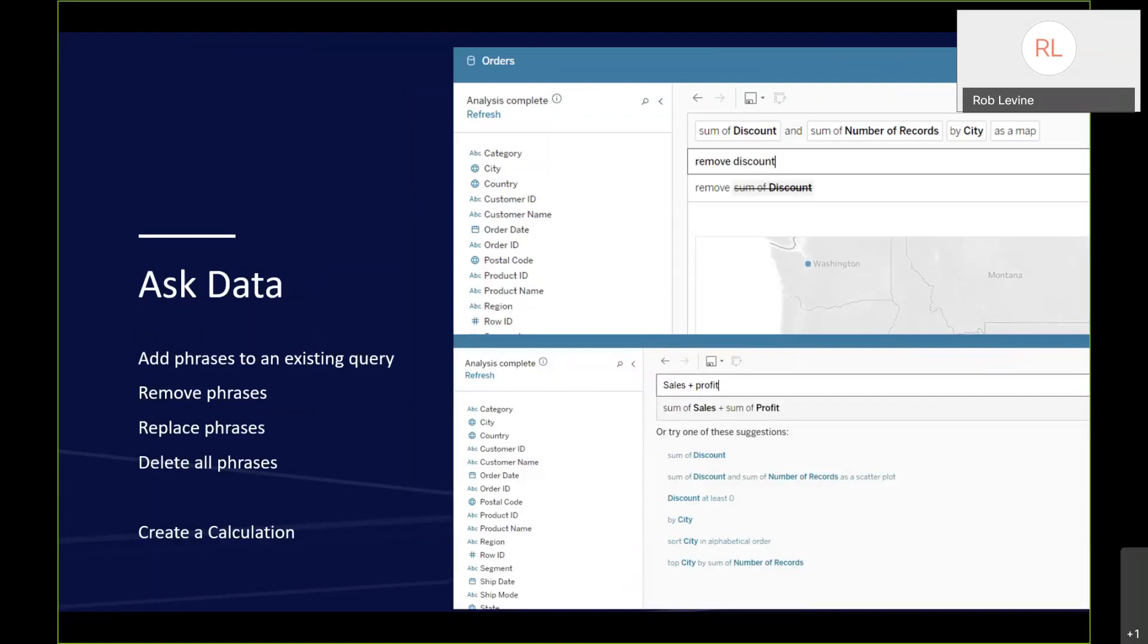In 2019.2, users can now add phrases to an existing query in Ask Data. This includes removing or replacing or deleting phrases from an existing query. Additionally, calculations can now be made directly from Ask Data. You can actually add and subtract, multiply, or divide two different measures. You see in the bottom we're creating the calculation of sum of sales and sum of profit.